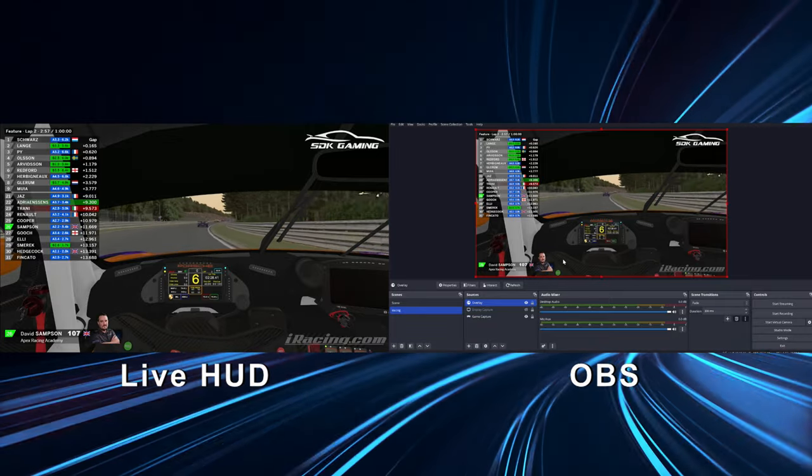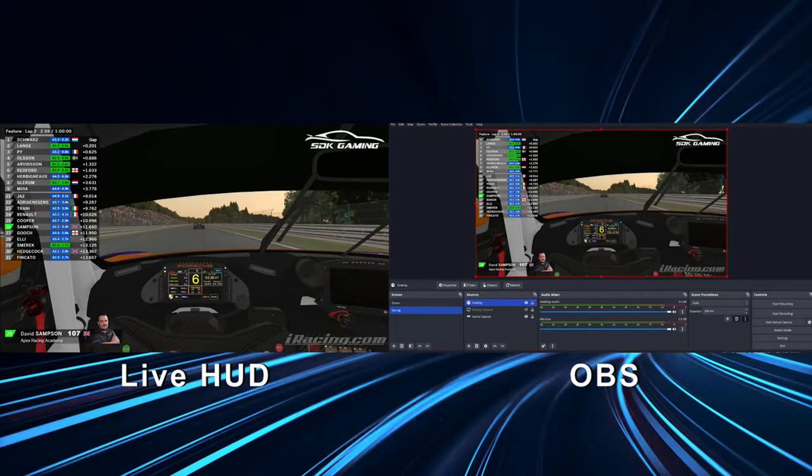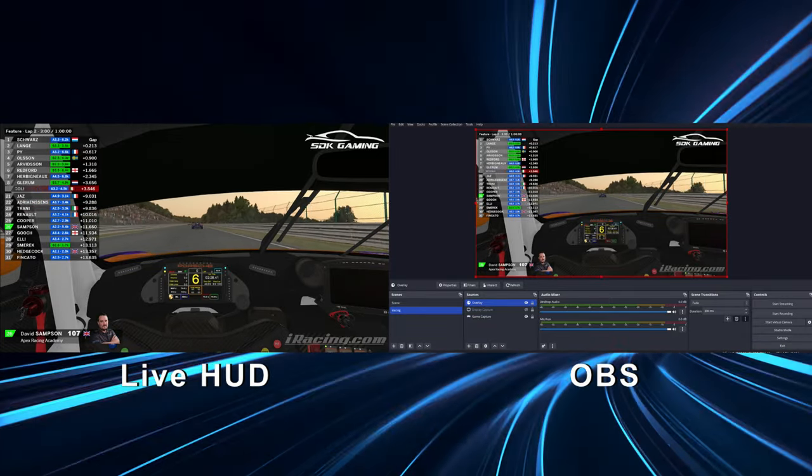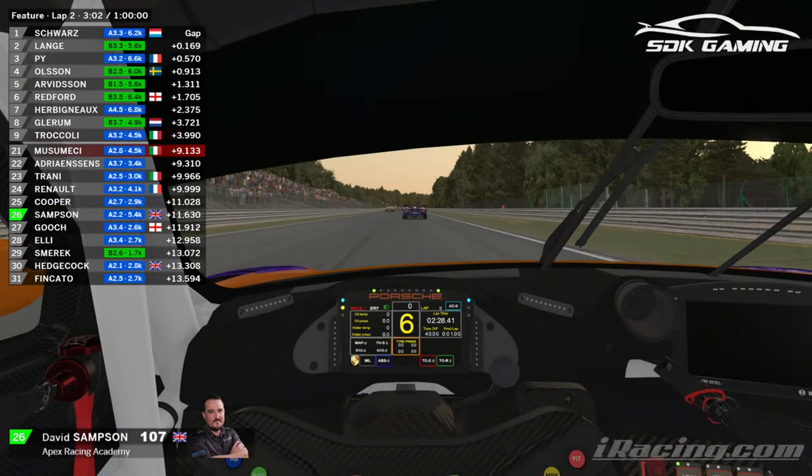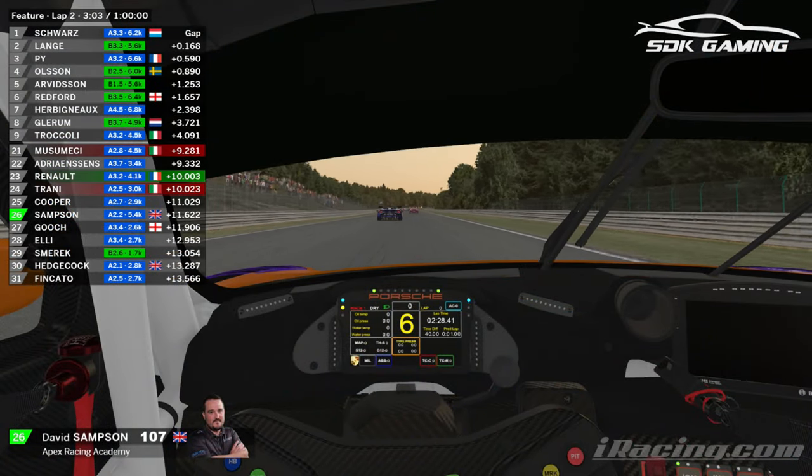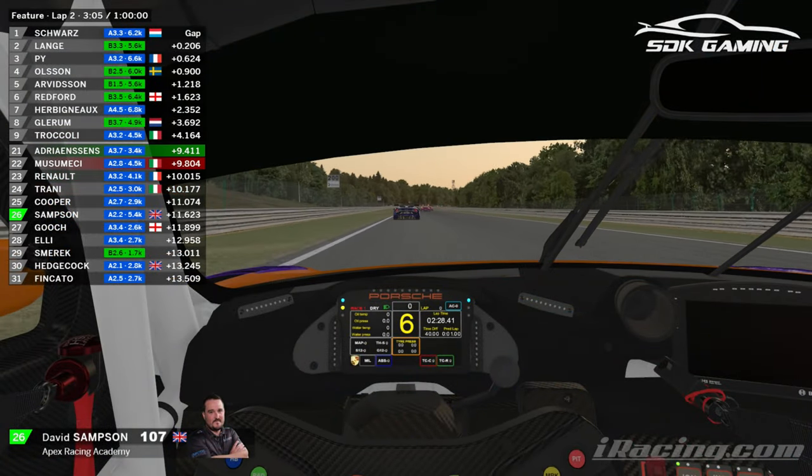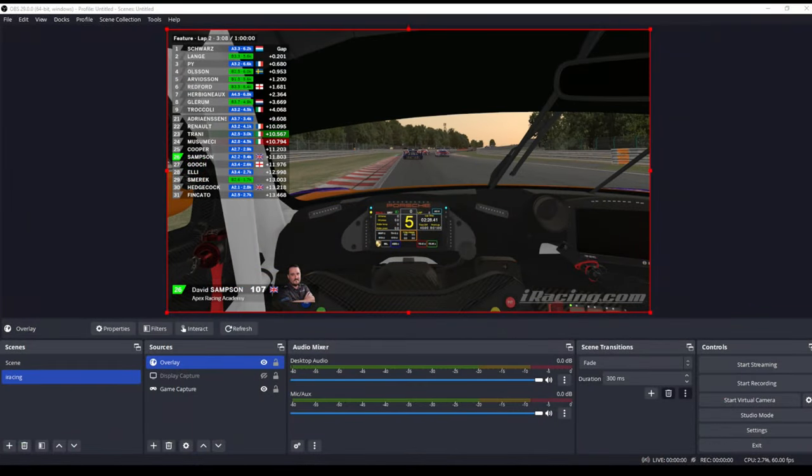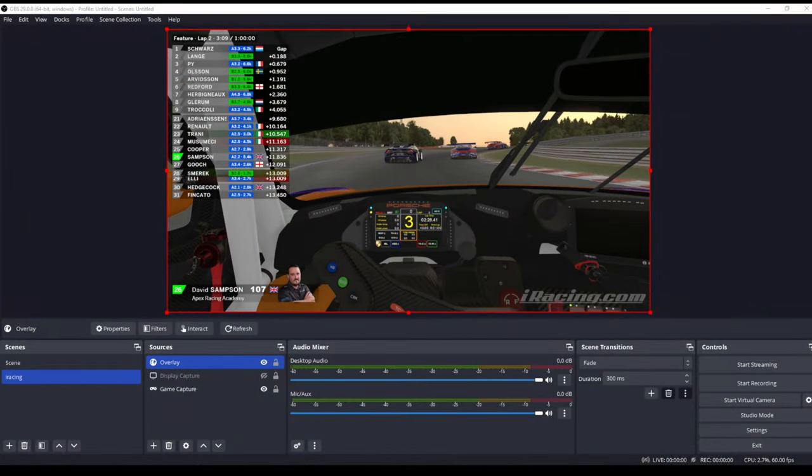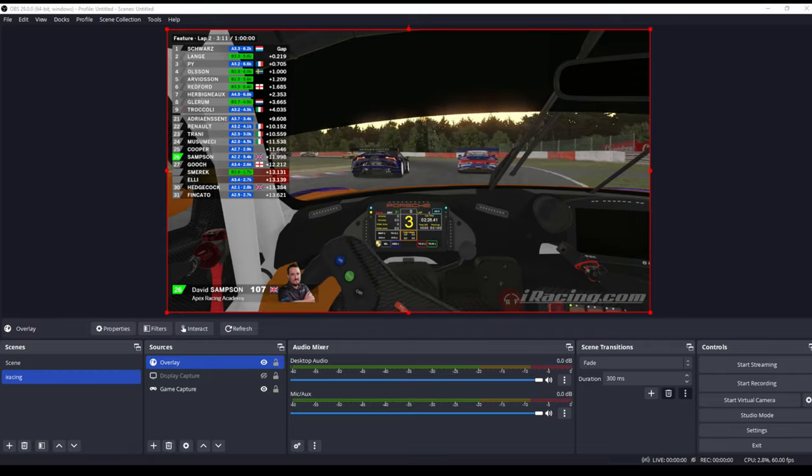Now in our example I'm going to set that second instance up on our live hud app, our main driving view. But equally you can do exactly the same that we're about to go through now and set up that second instance on your OBS or other streaming software instead.